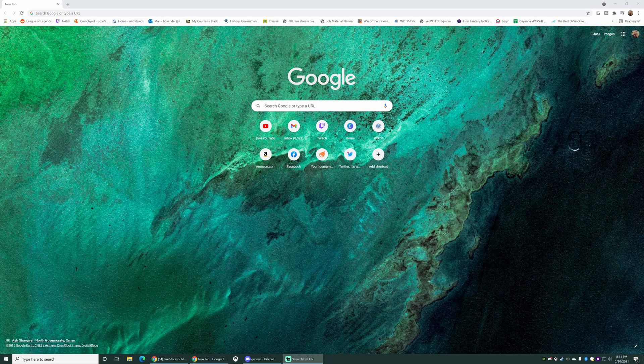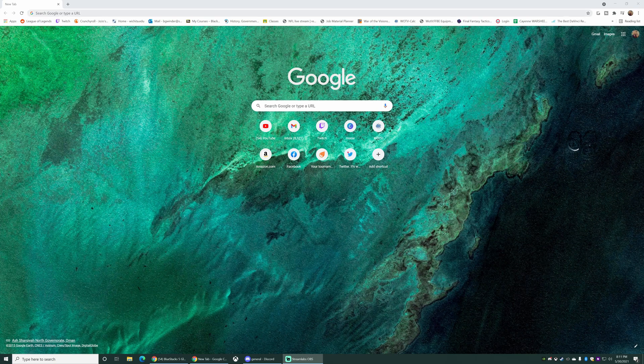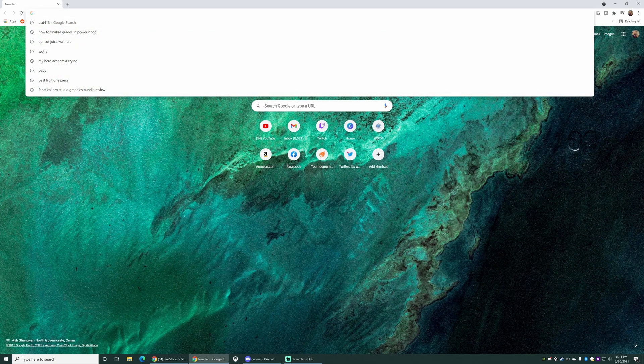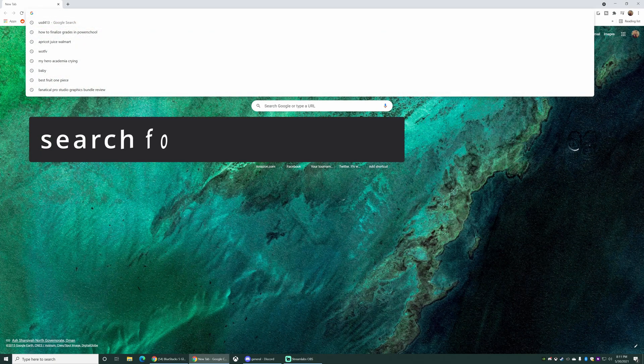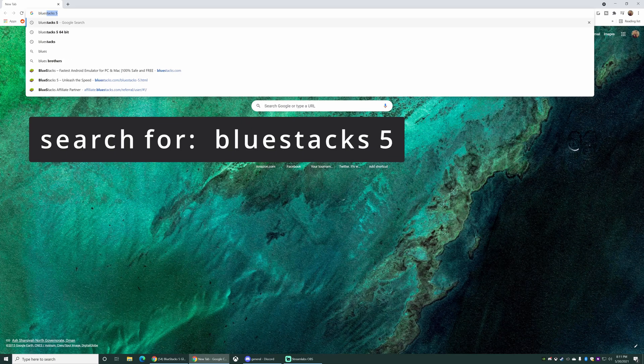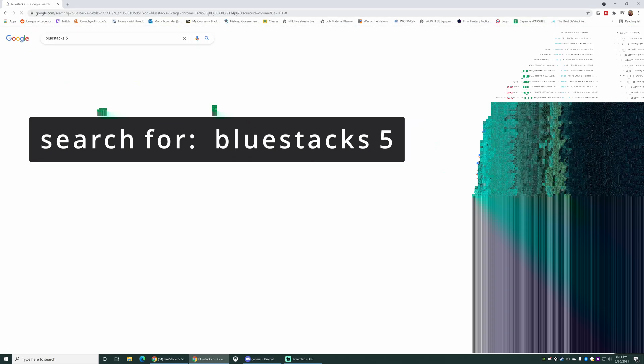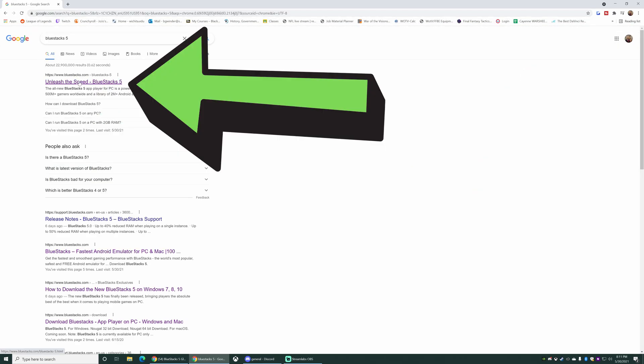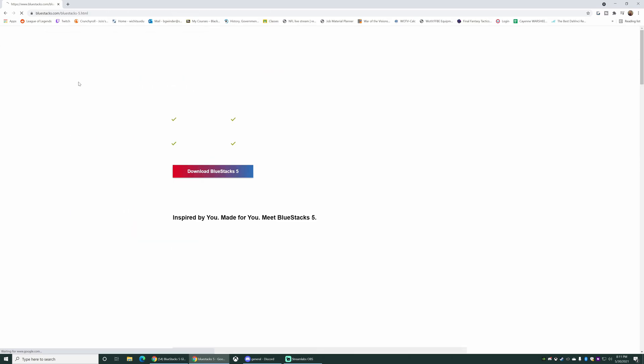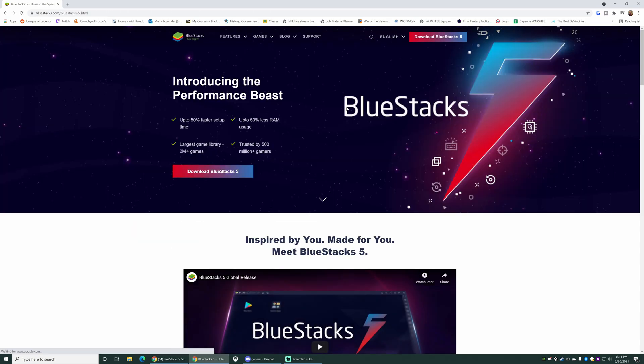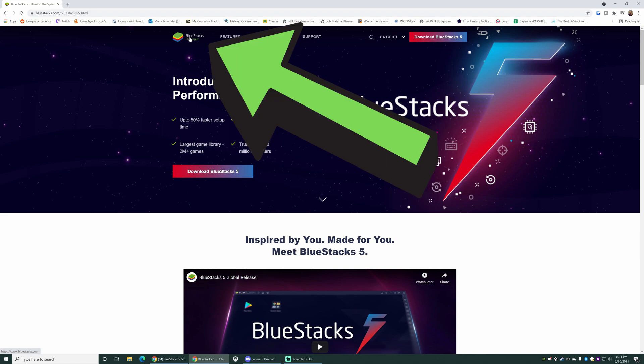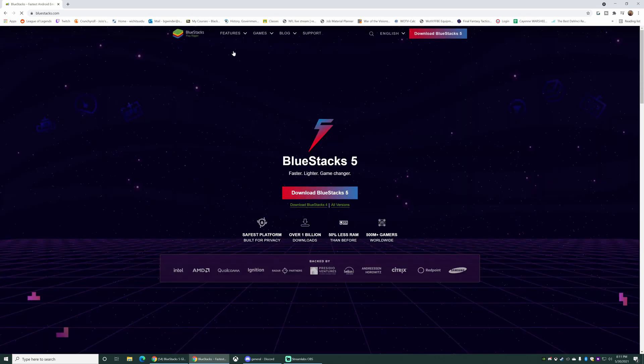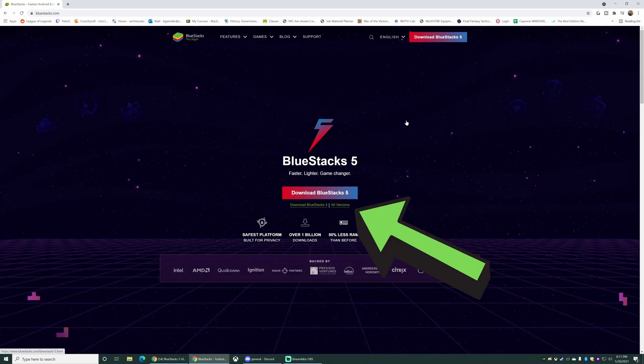So first things first, I did not actually uninstall the old BlueStacks. You could though, that would probably be a good idea. But you're gonna go into your browser, you're gonna search for BlueStacks 5. Just type that in and click this top thing, unleash the speed with BlueStacks. Now do not click this download BlueStacks 5 button right here. That's not what you want. You want to click this BlueStacks logo up at the top of the screen. On this page you want to click all versions. That's the key.